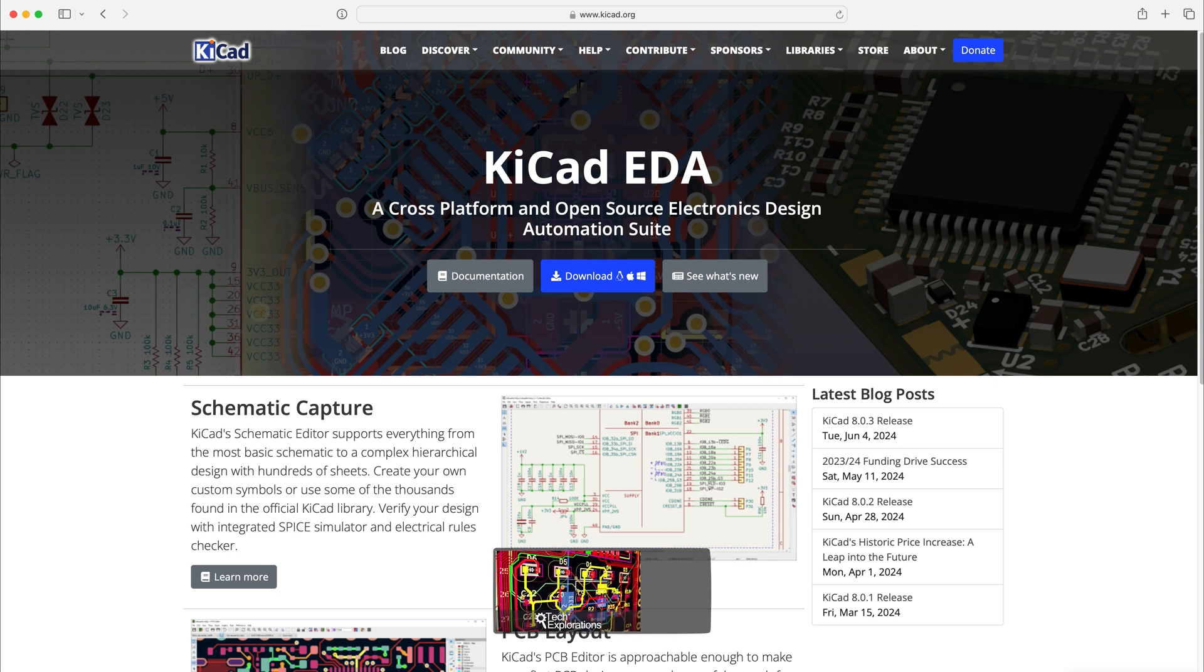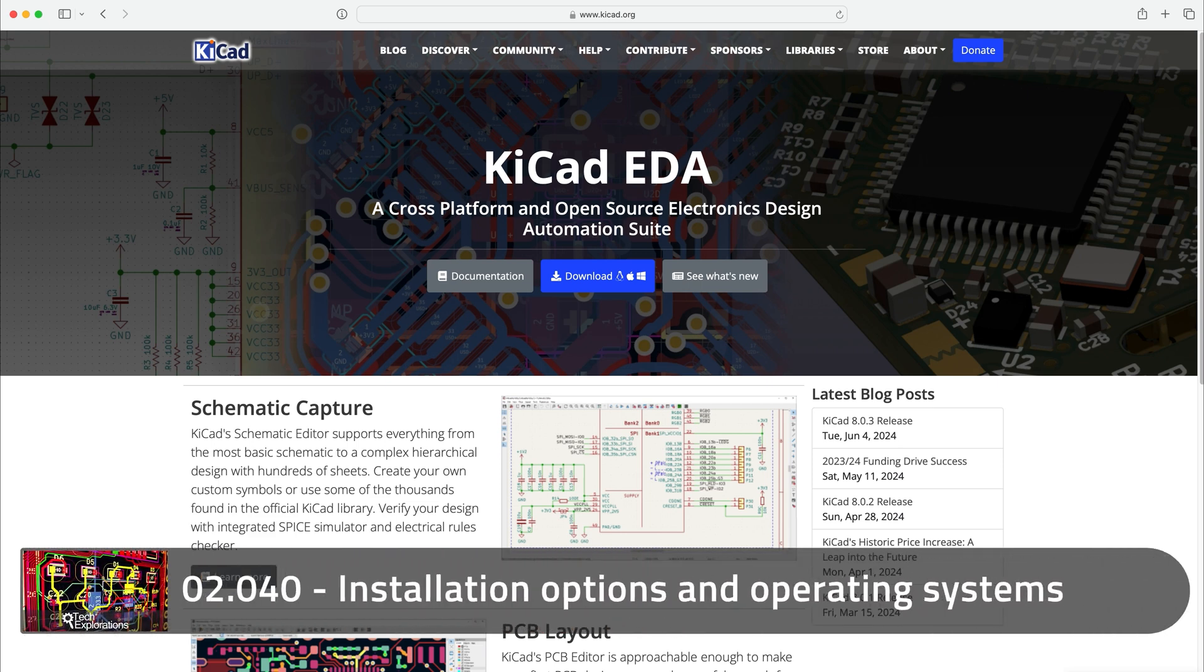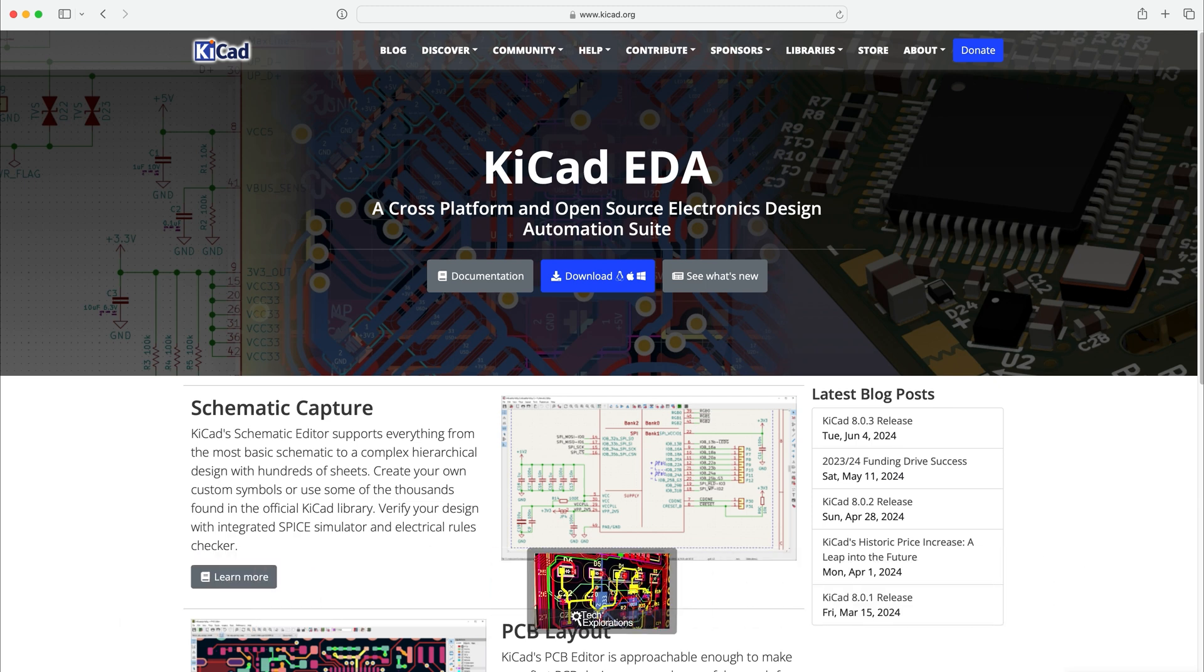One of KiCad's most important strengths is that it supports a variety of operating systems, including macOS, Windows, and many Linux distributions like Ubuntu and Kubuntu.